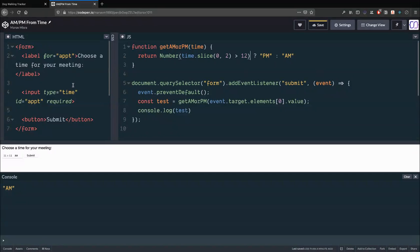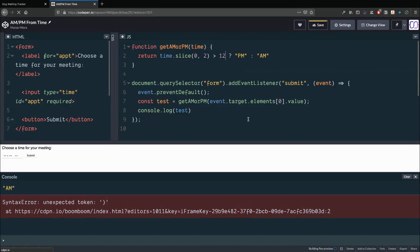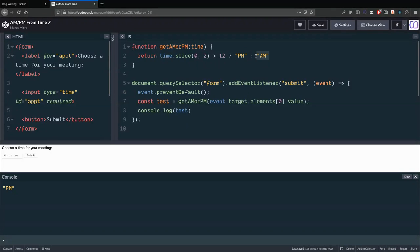To recap: we had an input type of time and wanted AM or PM from it. We received the submit event, pulled the value from the input, and wrote a function that receives a time string, slices off the first two characters to get the hour, and compares it to 12. We can actually remove the Number constructor too — comparing a string to a number with '>' implicitly converts it, so it still works. If greater than 12, return 'PM'; otherwise return 'AM'. See you later.